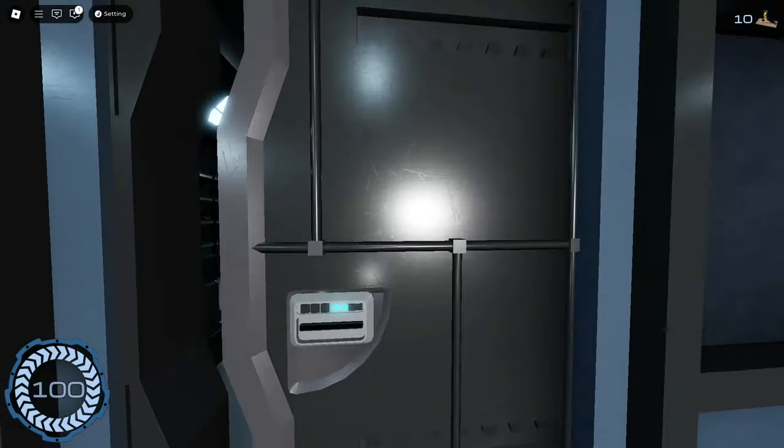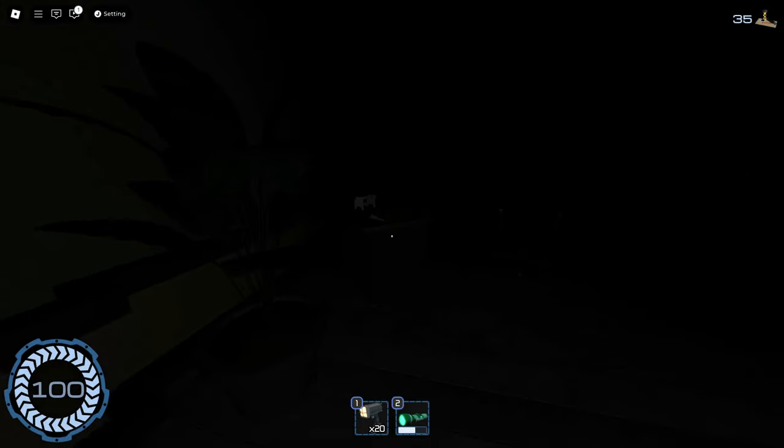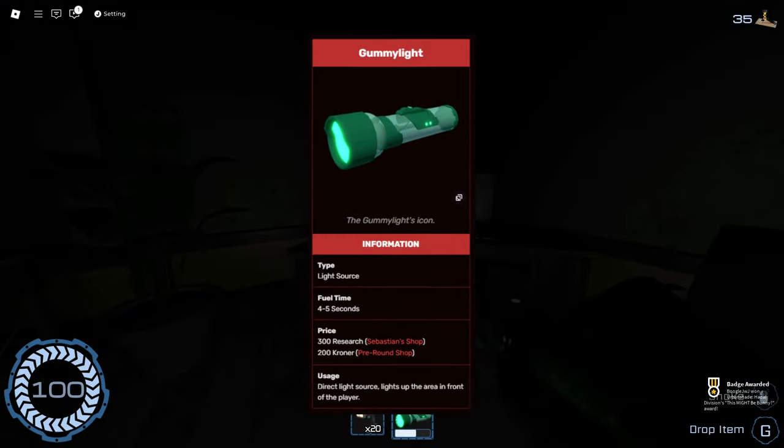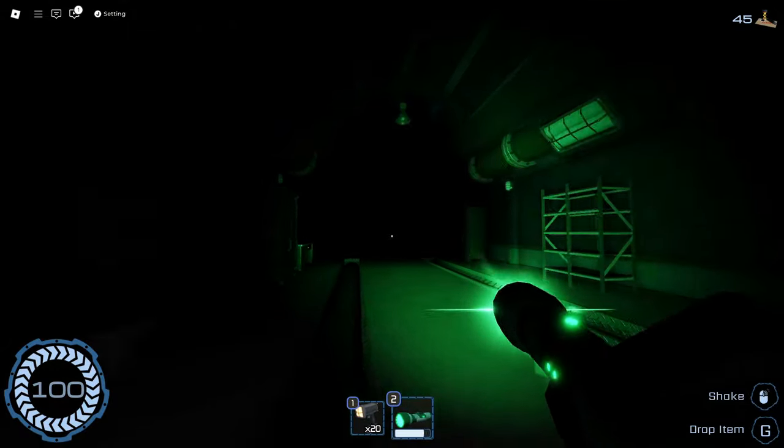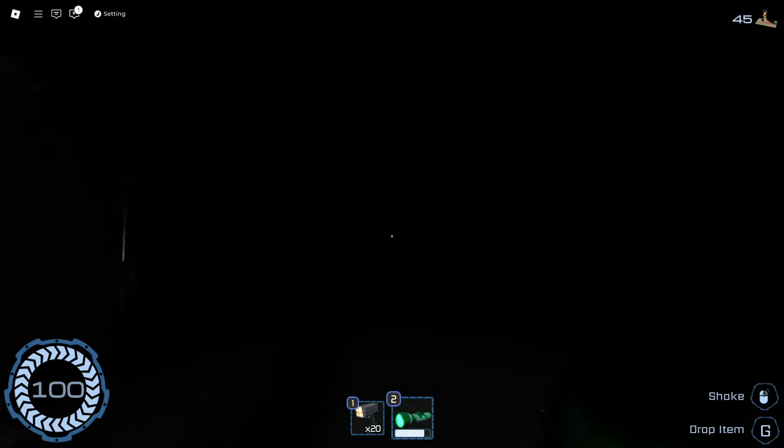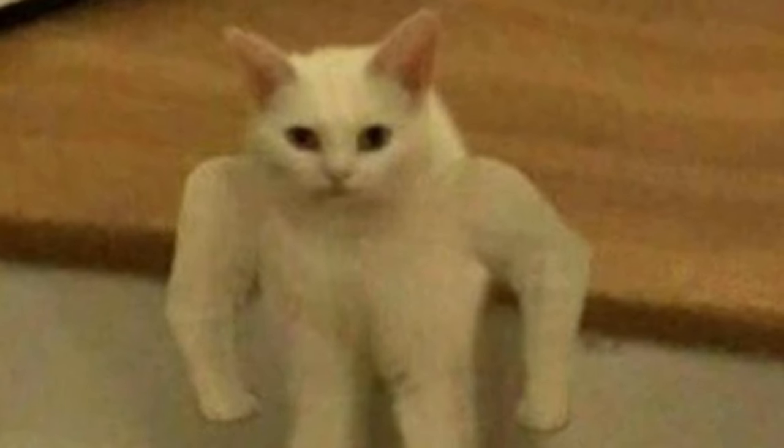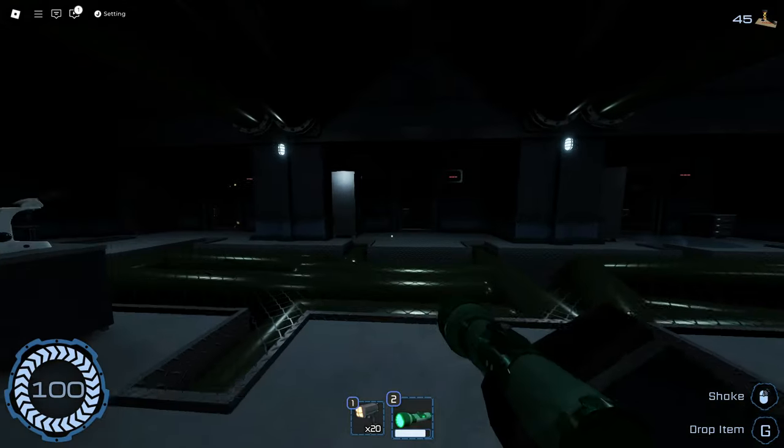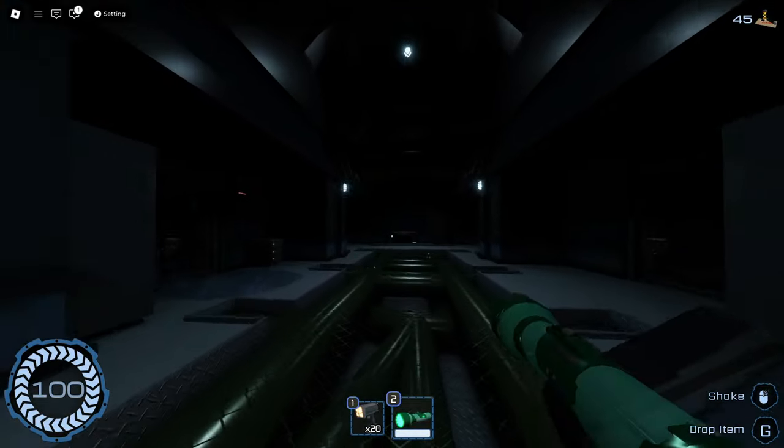So after opening the first door and entering some dark rooms, I came across a very useful item. Big gummy flashlight. Pretty much if you shake this flashlight, it'll recharge itself. And the only downside to this thing is that it is somewhat loud. And as some of you guys know, you really need sound in this game.